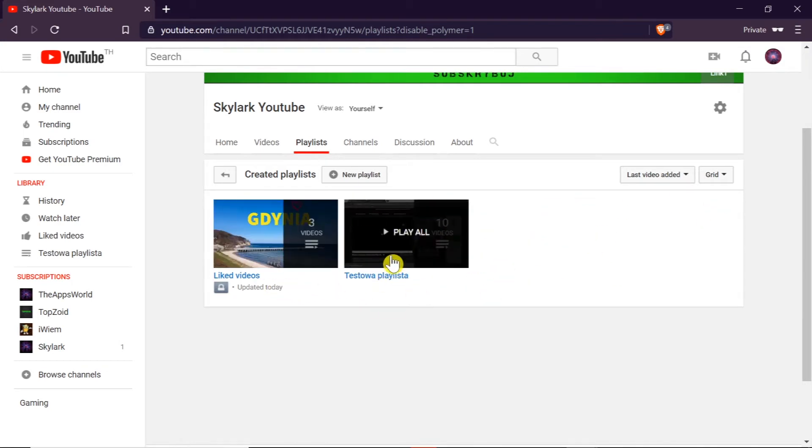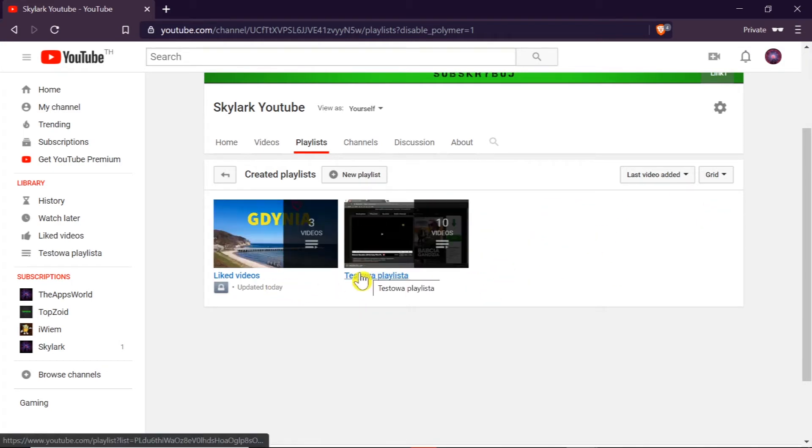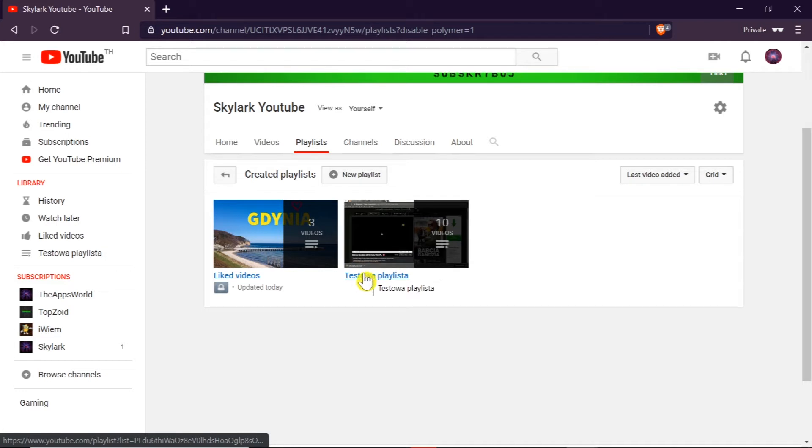After we get to playlists on our channel, we need to click on the title, that's important. We need to click on the title of the playlist where we want to change privacy settings.